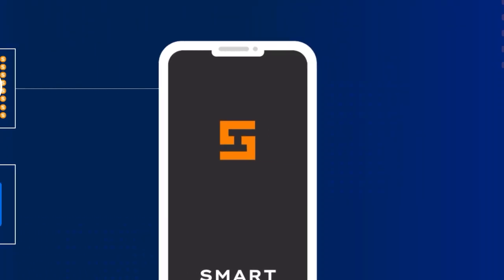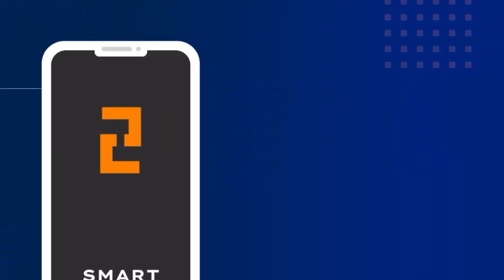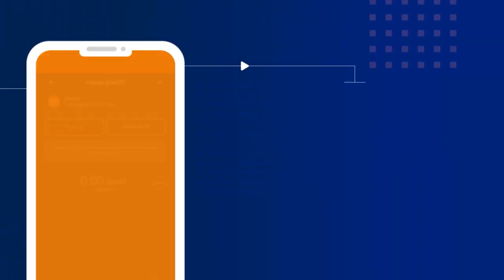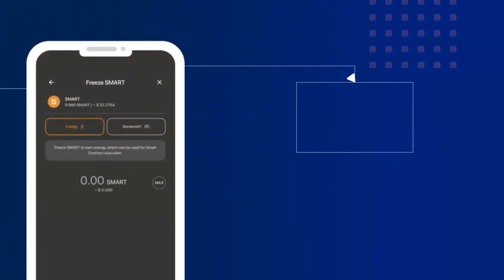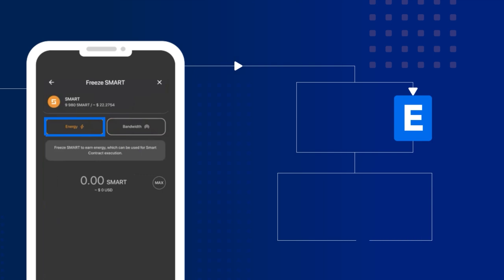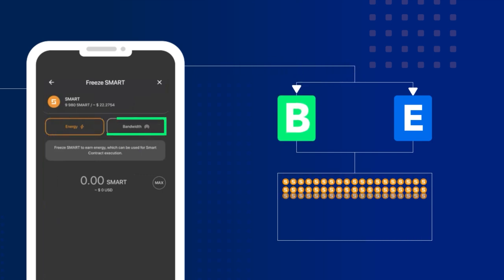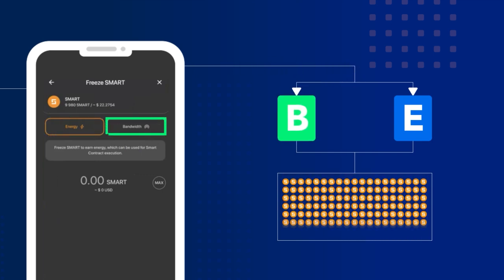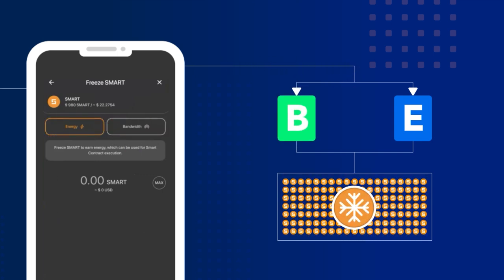To save on transaction fees, simply freeze between 50,000 and 100,000 smart for energy and 5,000 to 10,000 for bandwidth. This allows you to conduct smart contract transactions and other transactions in the smart blockchain for free.